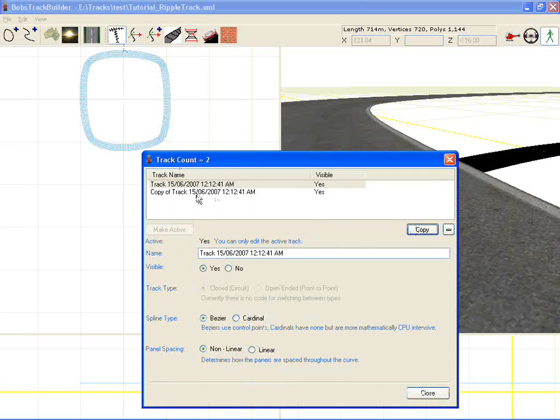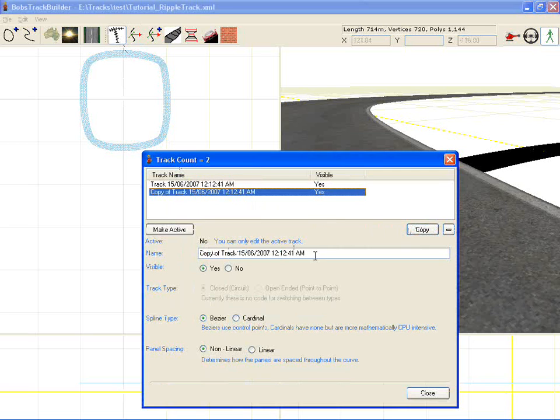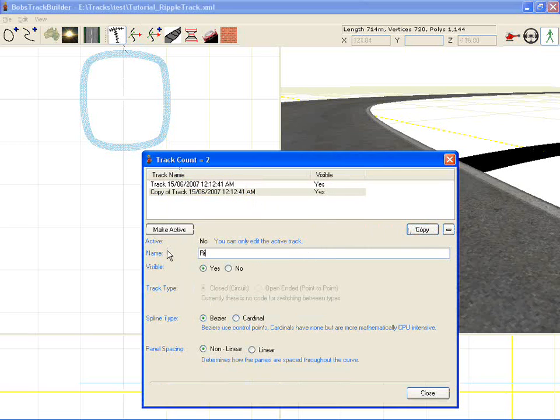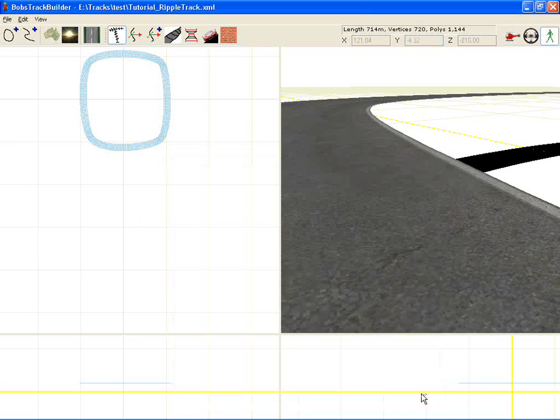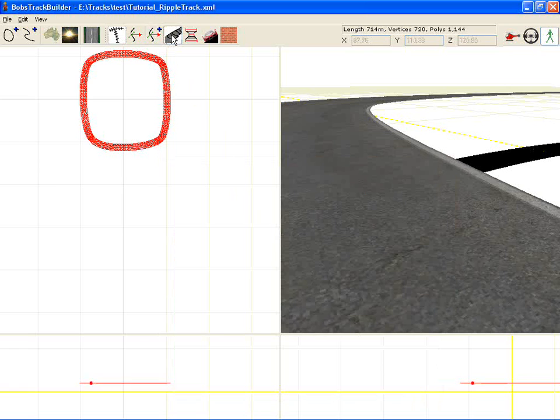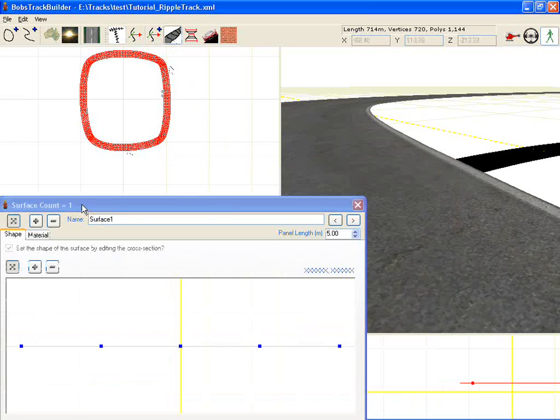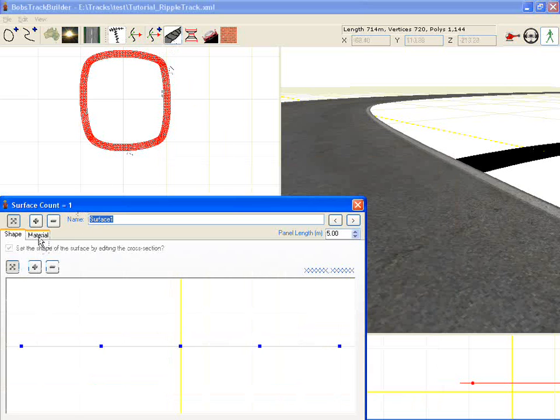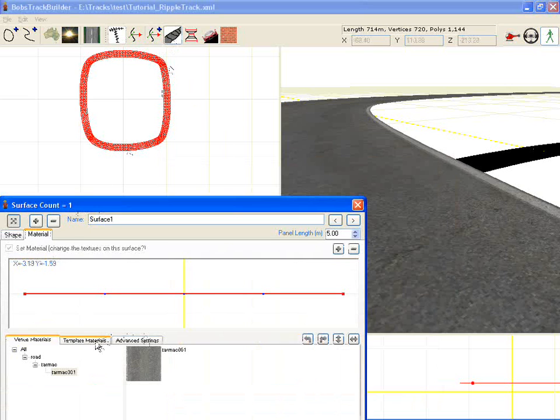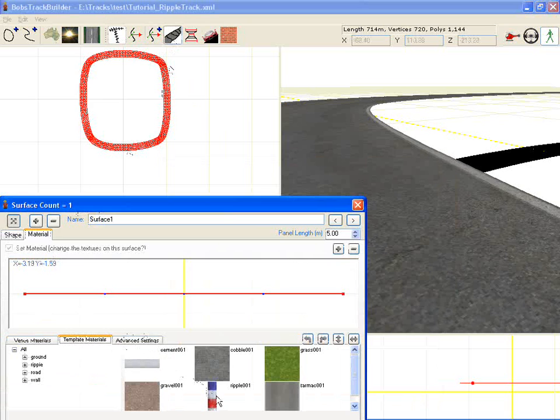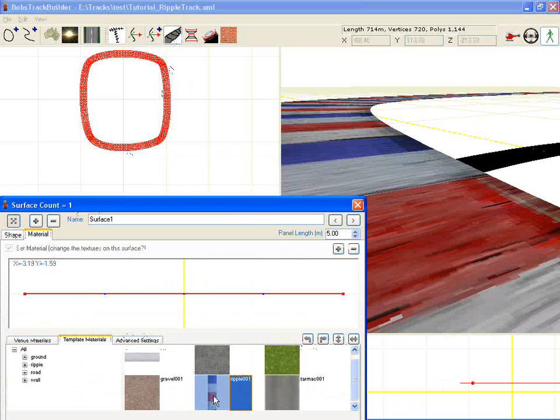So we do that and I'll just rename this ripple strip. And that's made a complete copy of the track. We'll go to that material now and we'll change it to a ripple strip.